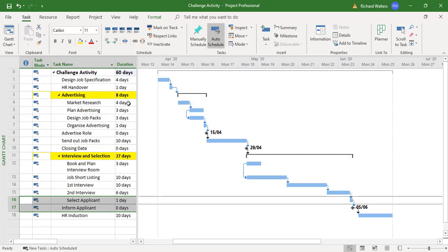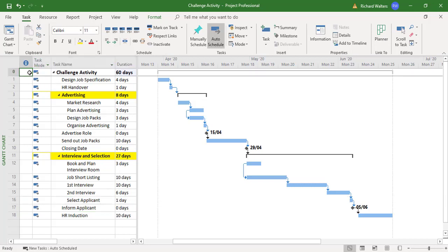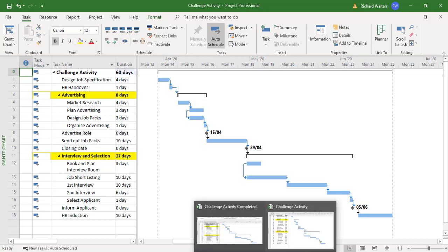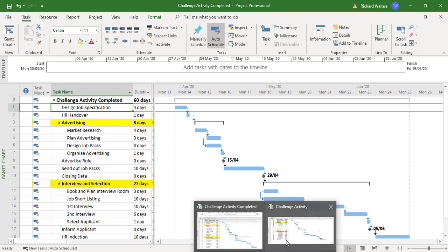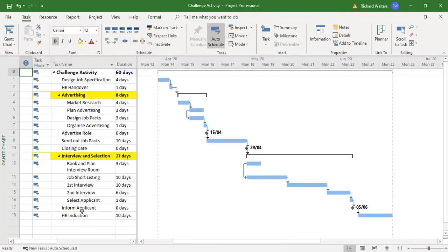I'm also going to reconnect select applicant and inform applicant. There's the 60 days and there's the interview and selection with yellow going across the duration. Looking at the activity I've just completed: 60 days total, advertising eight days, interview and selection 27 days. Comparing with the completed one — they're exactly the same: 60 days, advertising eight days, interview and selection 27 days, and HR induction at the bottom.